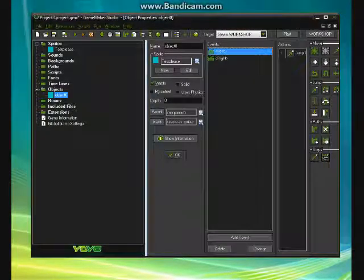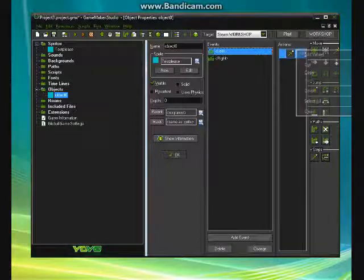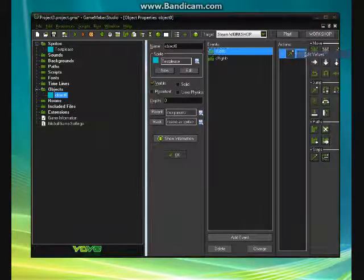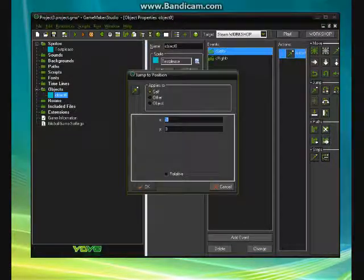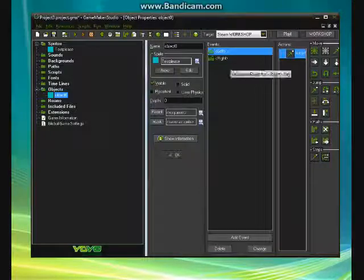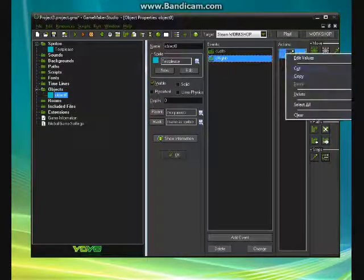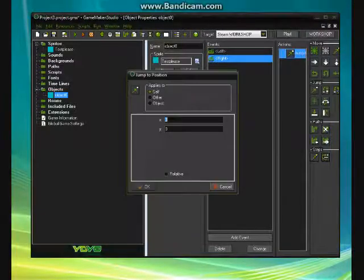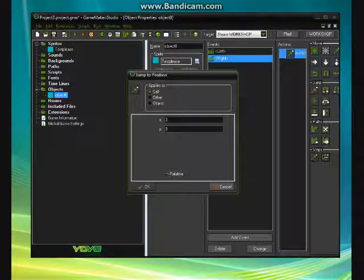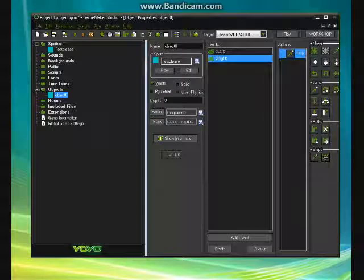And also make sure, I accidentally forgot to do this. Right click this, edit values, make sure it's relative. Because then it makes it relative to everything else. Makes it a little bit easier.